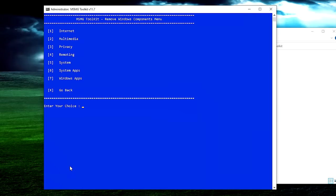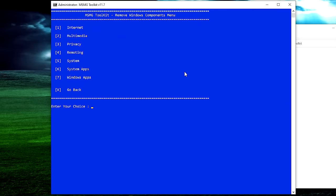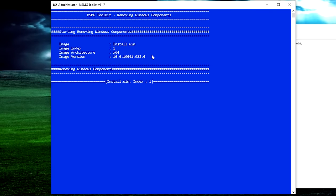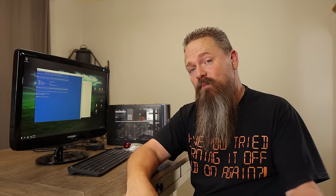Hit X to go back to the main menu. Now that we've gone through all the subcategories and told the script which components we want and don't want, it's time to let the script remove all the components we've chosen. Hit X for back, then click 'Start Removing Windows Components' — push 2 — and it's going to remove components based on the selections you made. This will take a little while depending on your computer's speed. Go ahead and grab a cup of coffee and wait for it to finish.